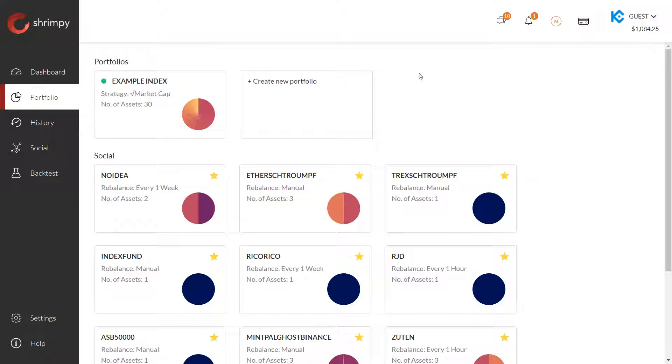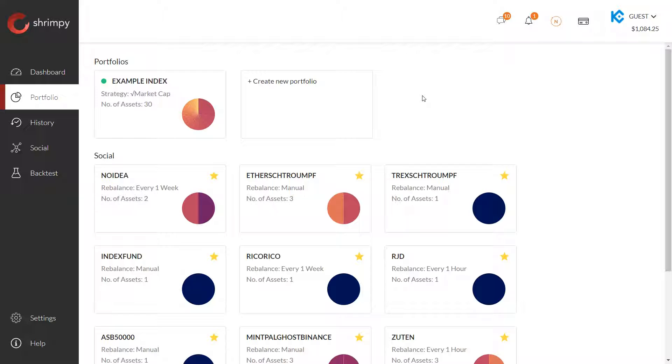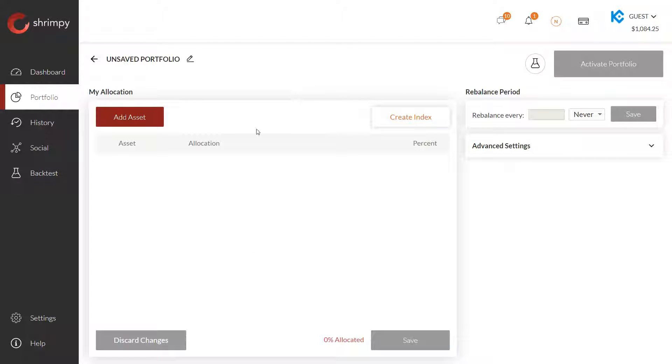Hello everyone, this is Michael from Shrimpy, and today we're going to show you how to set up your first portfolio. As you can see, I'm currently on the portfolio tab, and what you're going to want to do is select to create a new portfolio.